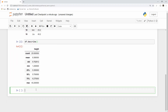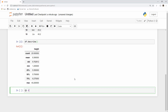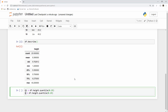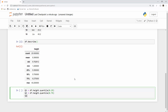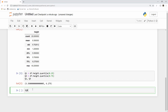Now let's calculate Q1 and Q3. You can get them from describe as well, but another way is to take your height column and call the quantile function. If you want the 25th percentile you do quantile(0.25), and for the 75th percentile you do quantile(0.75). I'll quickly print Q1 and Q3 — those are my percentile values. IQR is a very simple formula: IQR equals Q3 minus Q1.